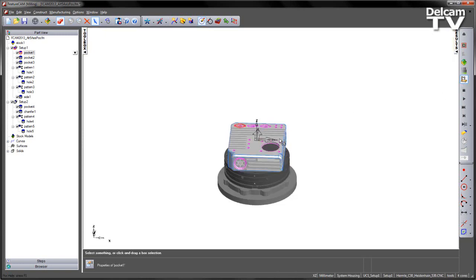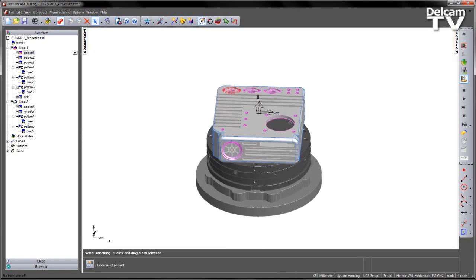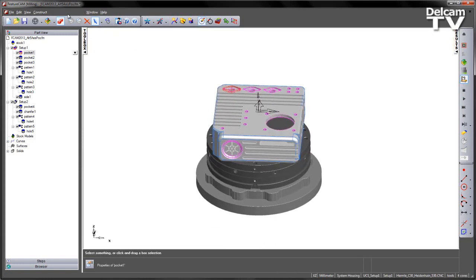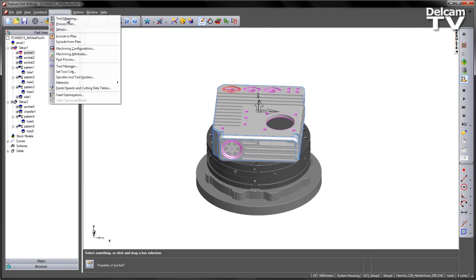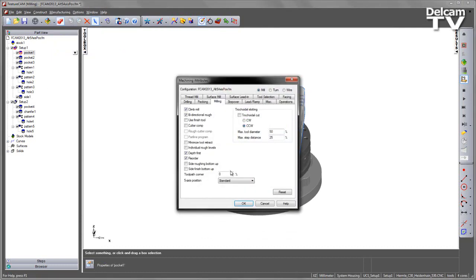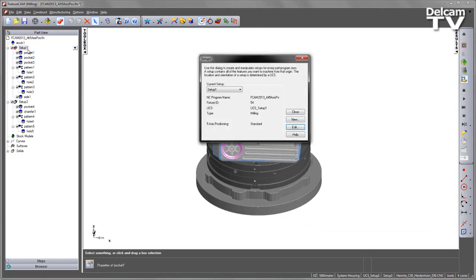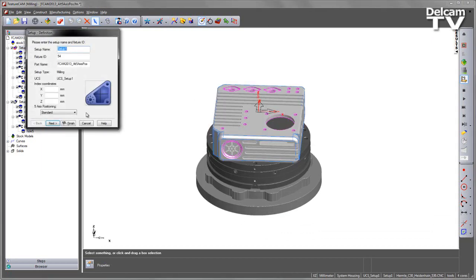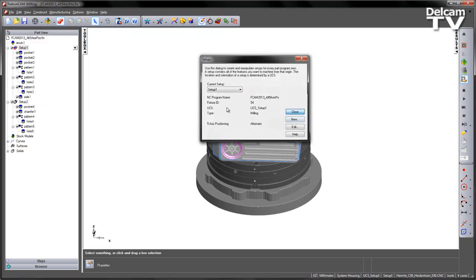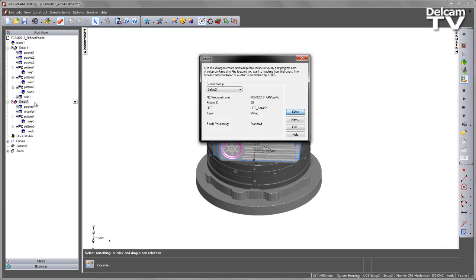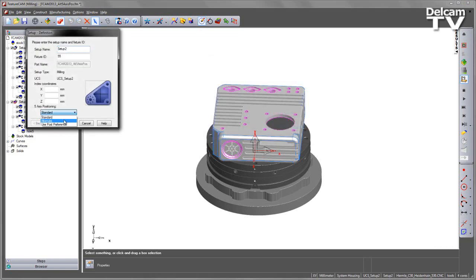So we have some options previously where we could have changed. From my machining attributes I can change whatever my default is. Let's say I want to use the alternate. However I've got setups that I've already modified here, so I need to modify these. So I may choose the alternate for this one, and also the same for this one.